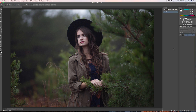Hello. Today I'm going to show you how to create a hazy, foggy, or matte image in Photoshop. I have three different ways that I do this, and the first way is with curves.